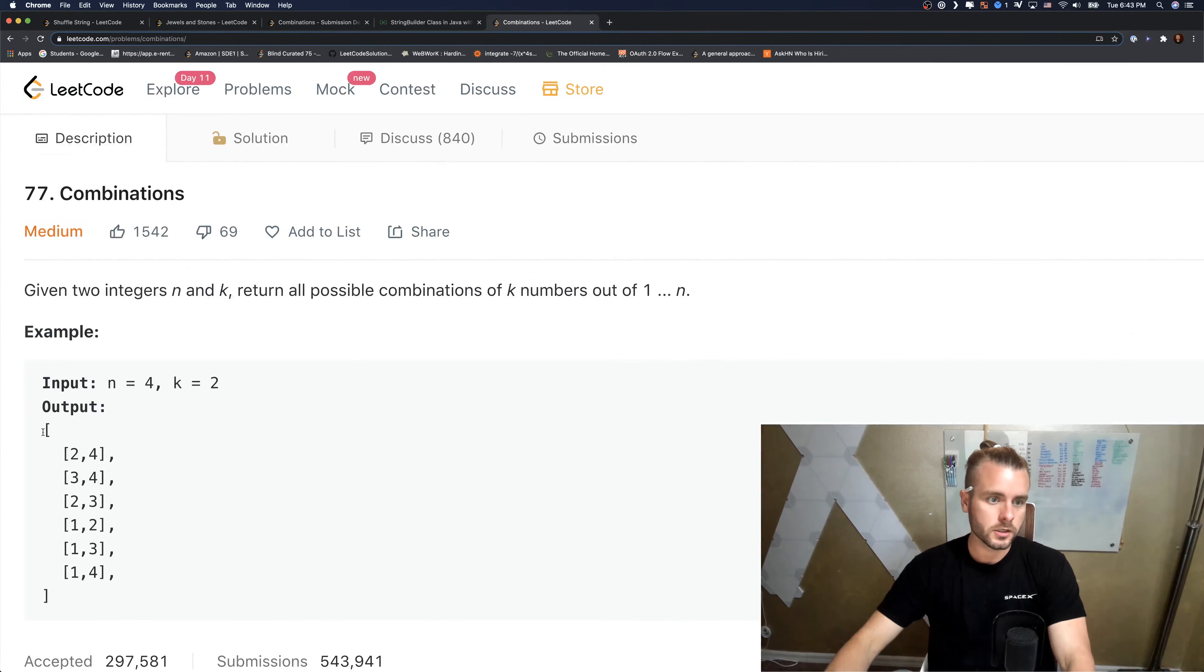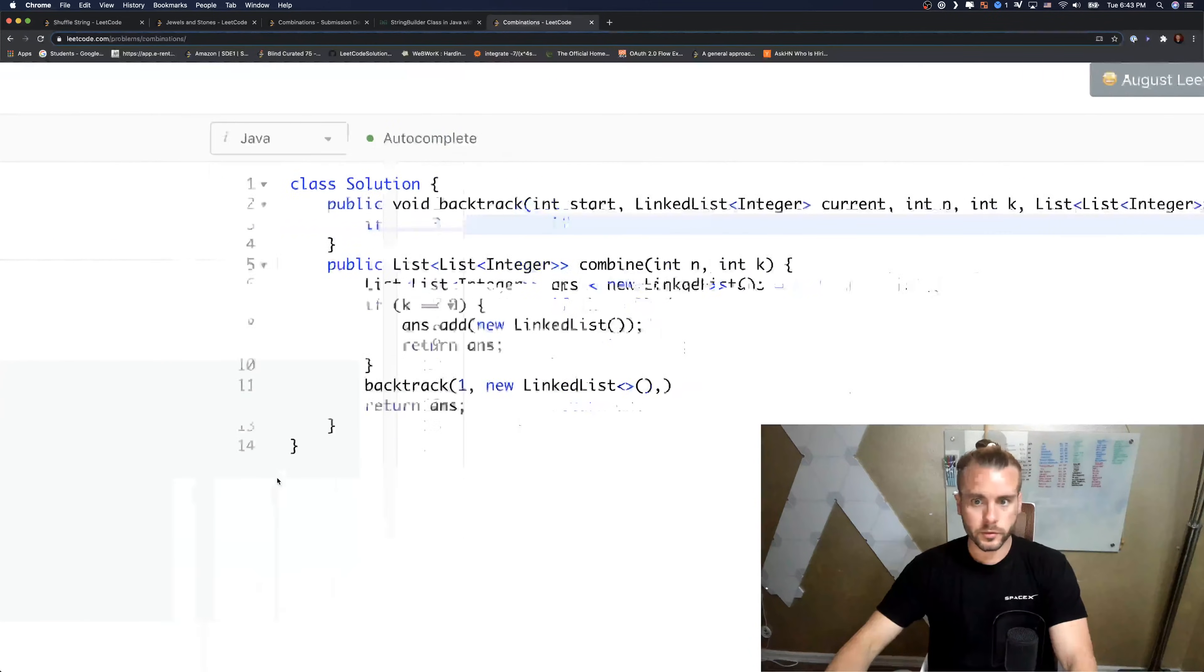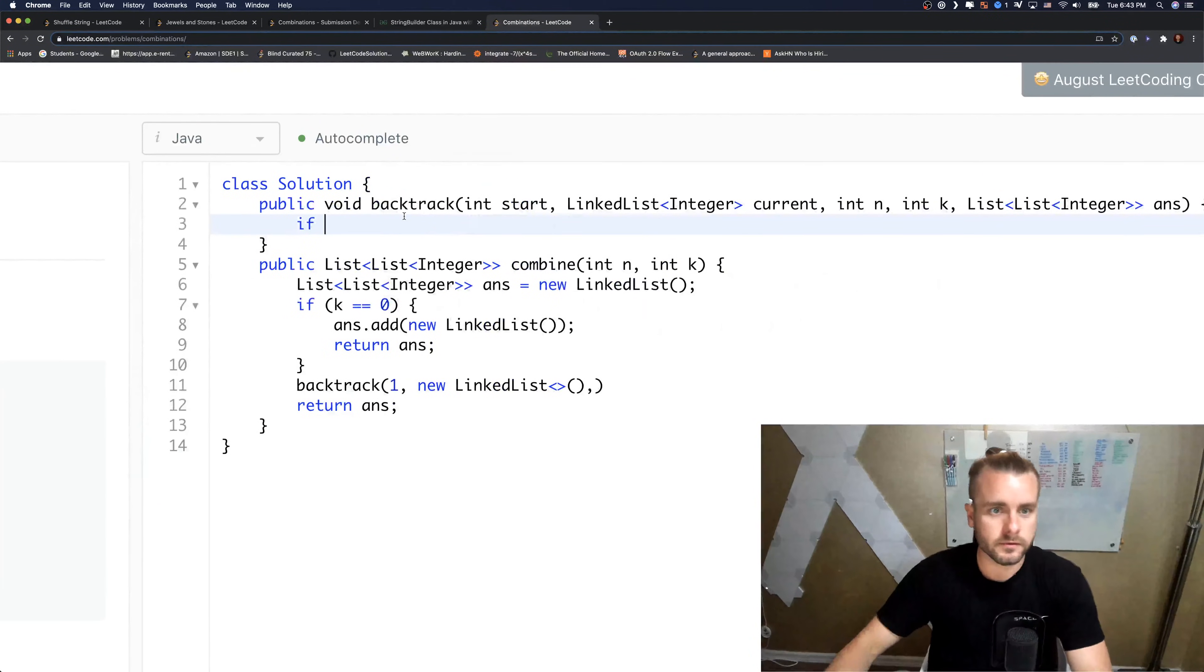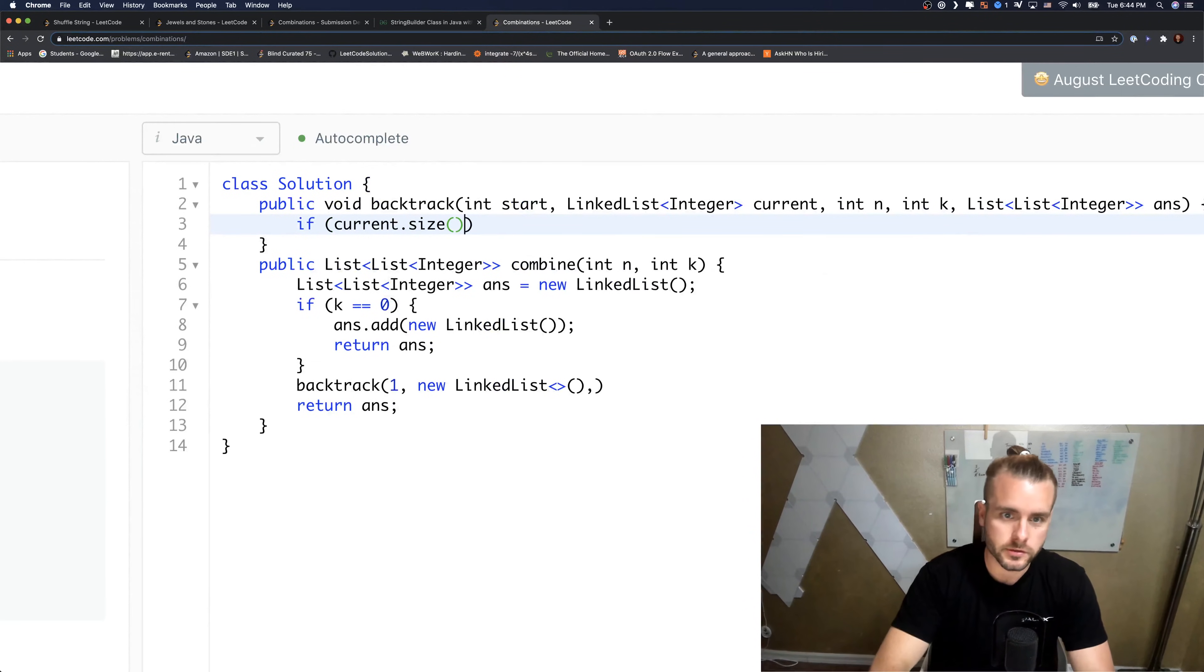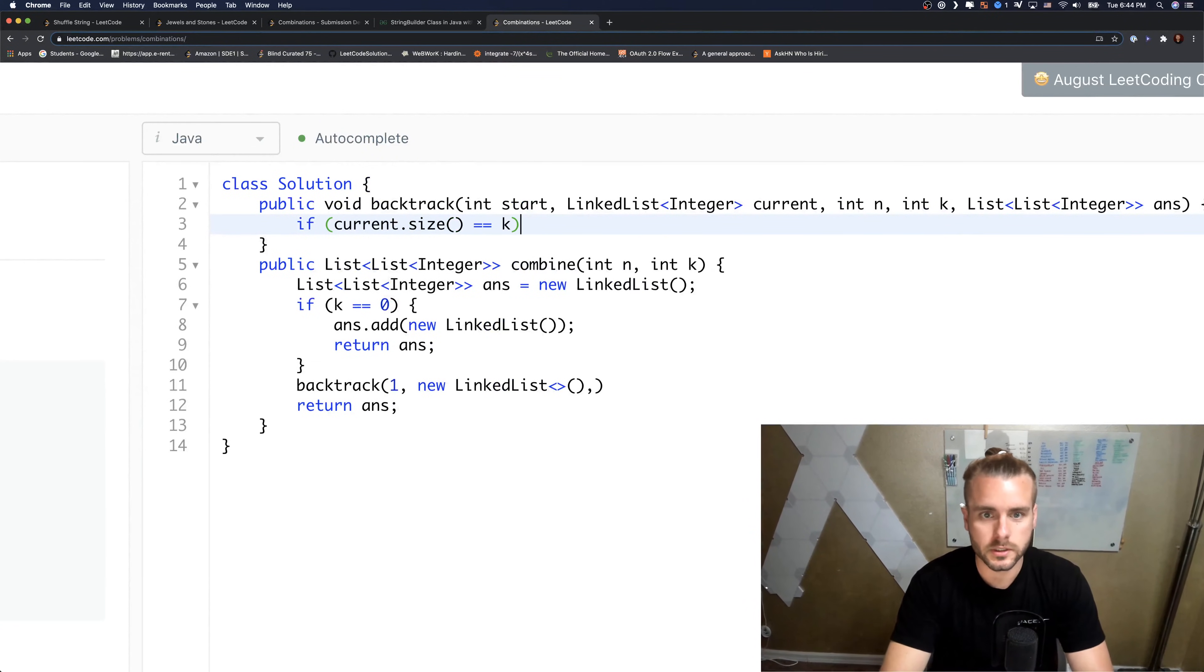So we want to check if the size of current is equal to k, then we're going to add it to the answer.